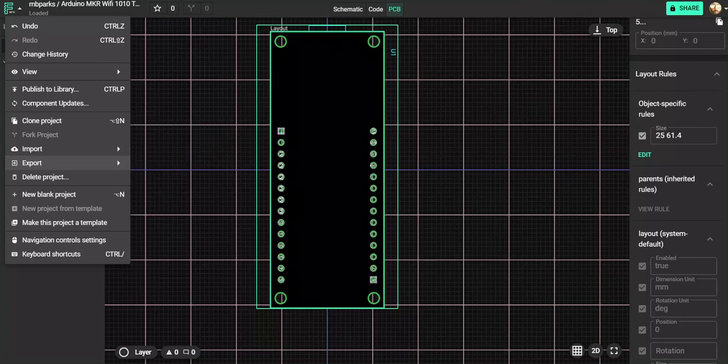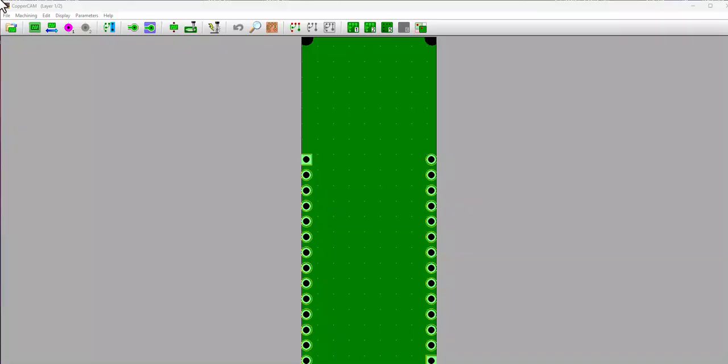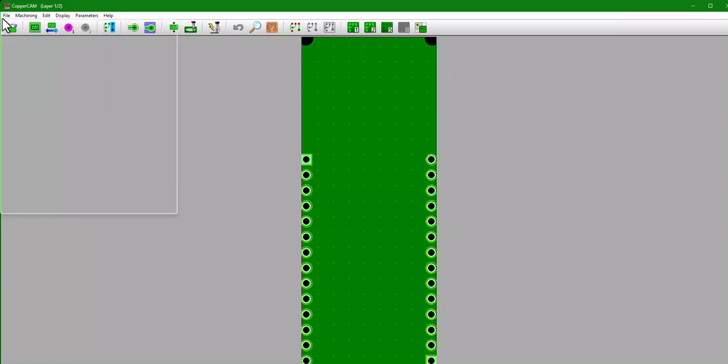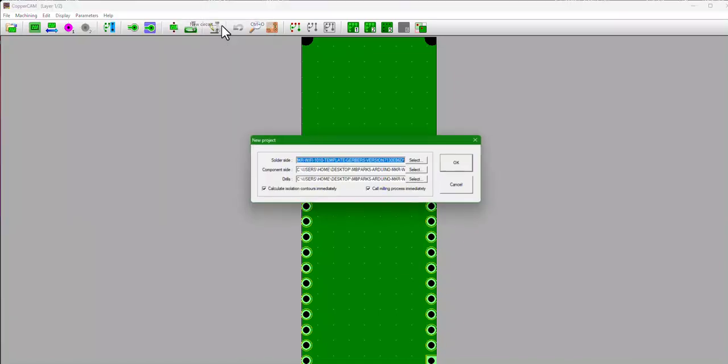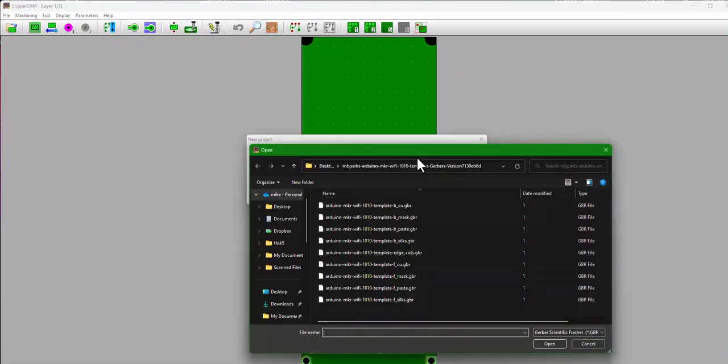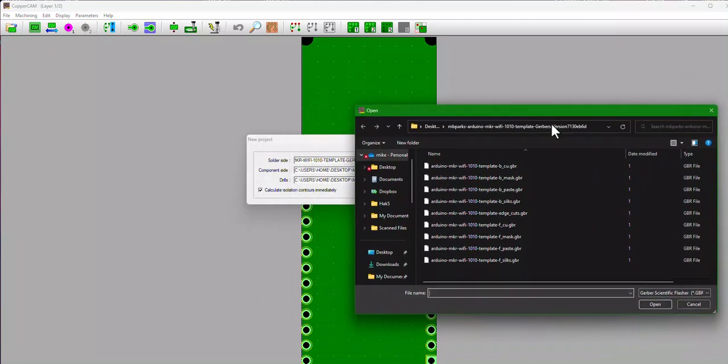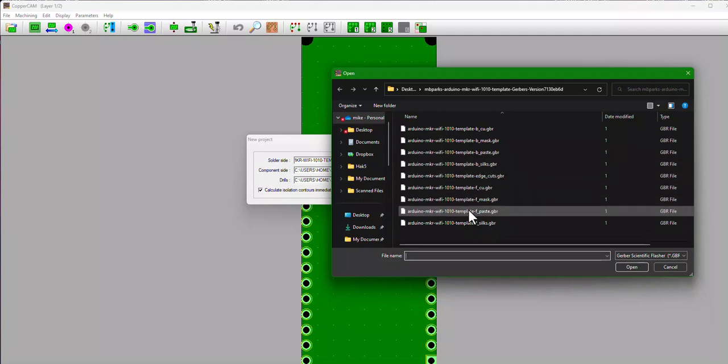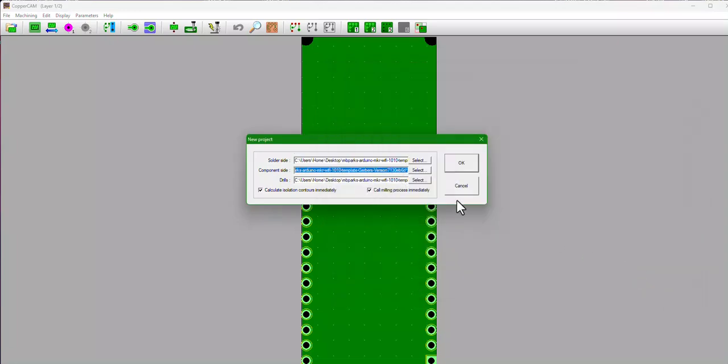So let's go ahead and close this out. All right, we've got Copper Cam open up now. So let's start with File, Open New Circuit. You're going to navigate to where you saved and exported the contents of the zip file from Flux. That's going to default you to the solder side, so we're going to go ahead and select that. And this might vary based on your design if you put the components on the other side of the board or however you design it, but for me the solder side is going to be the one that ends in F_Cu.gbr for the copper.